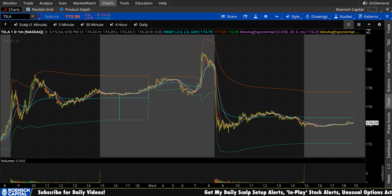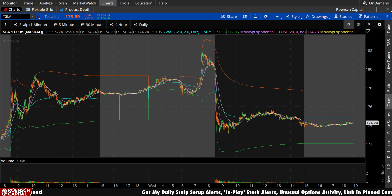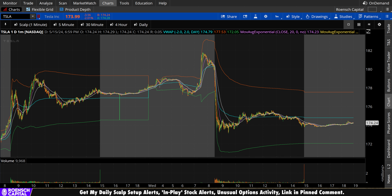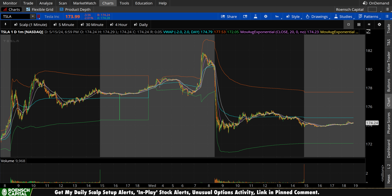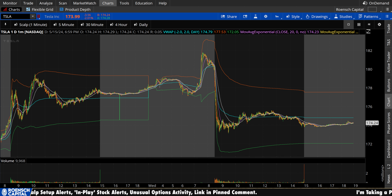Tesla stock here today, down on a big market green day — down $3.56 per share, that's minus 2.01% in regular trading hours. It's up a little bit after hours; take that with a grain of salt as volume is very low. Let's take a deep look at this thing, but as efficiently as possible.